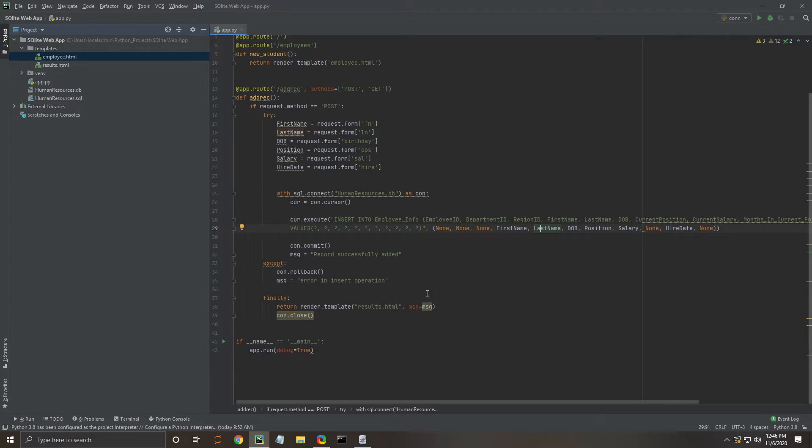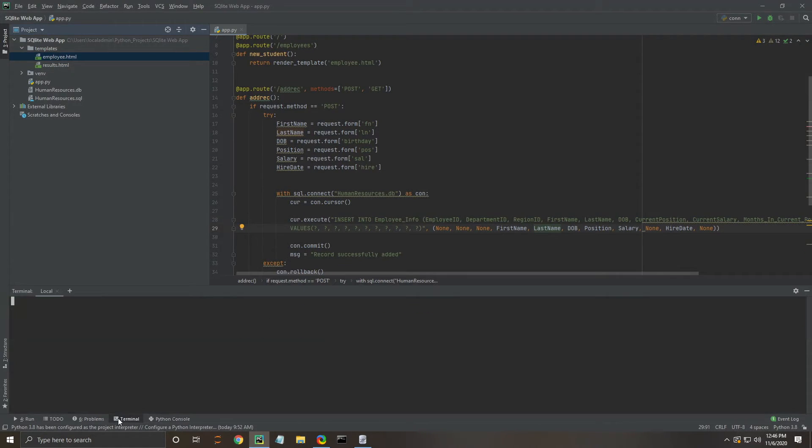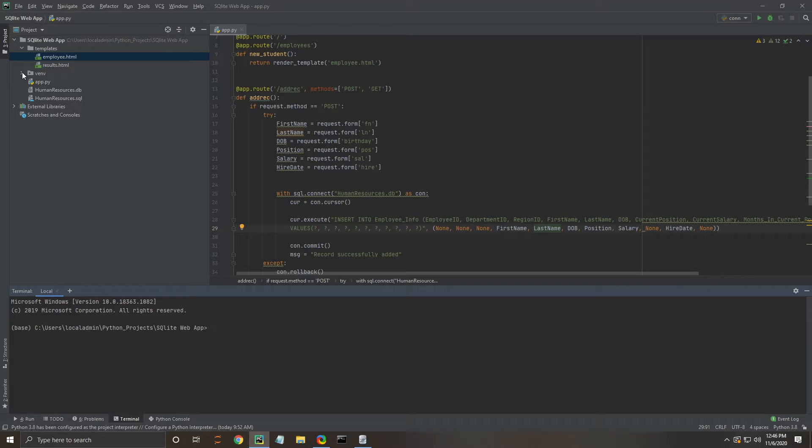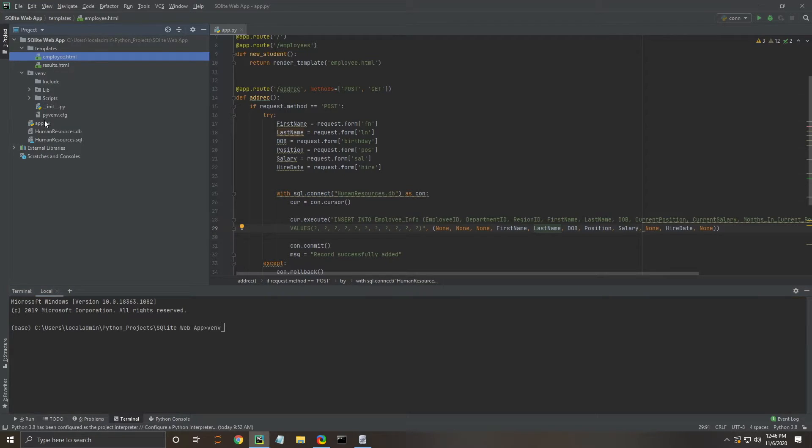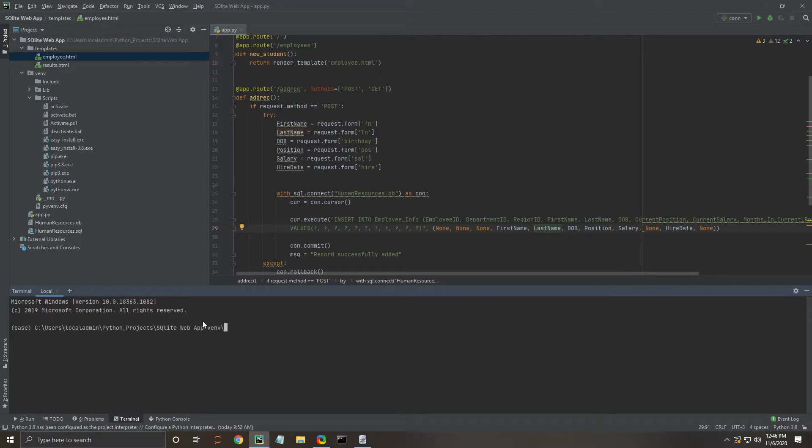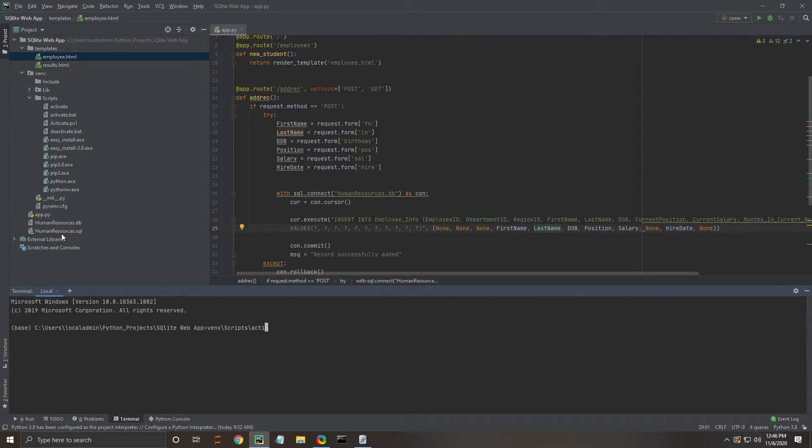Next step is we're going to activate our virtual environment. We've previously set this up, and you can look at videos on how to do that online. What we're going to do here is type venv, and we're going to need to go into this scripts folder. We're going to hit backslash scripts backslash again and then hit activate.